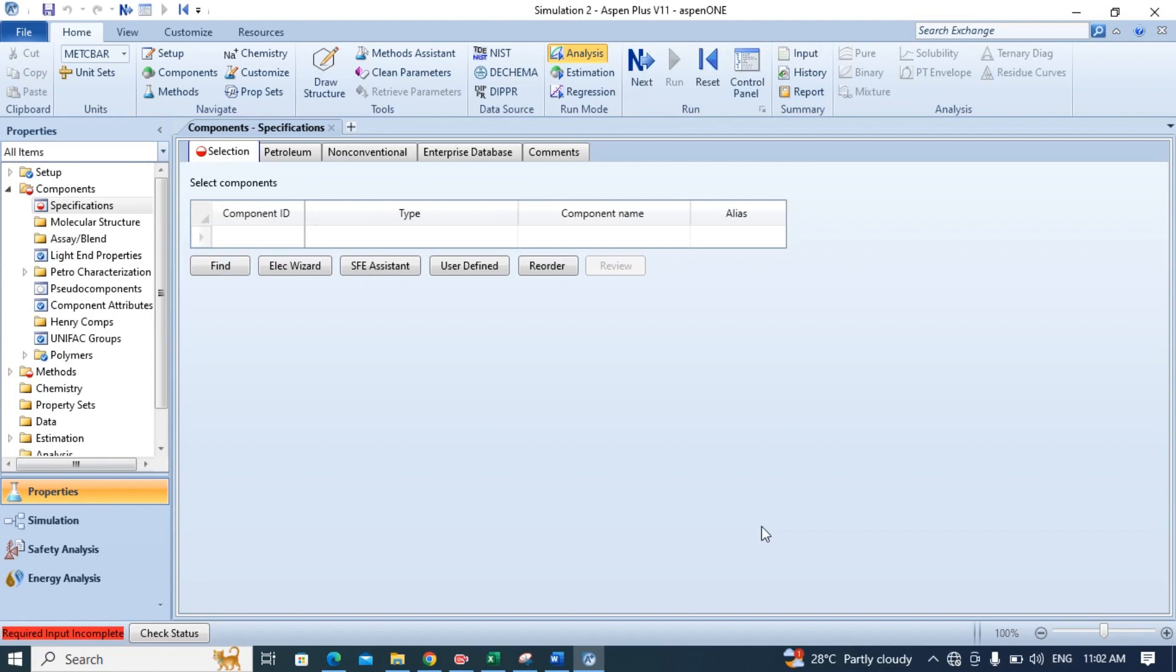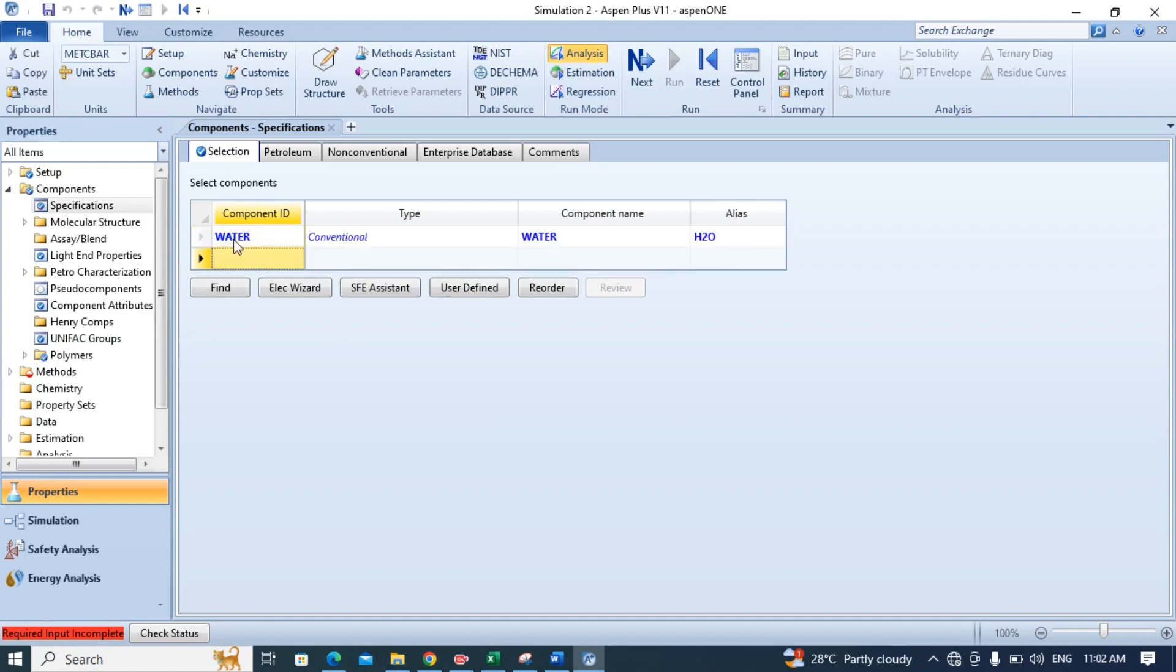Finally the workspace has been loaded. Now we have to add the component, the species for which we want to find heat of vaporization. For me I have to find the heat of vaporization for water so I have plugged in water. Click enter. There are a lot of ways by which you can add component in this table, it depends on you.